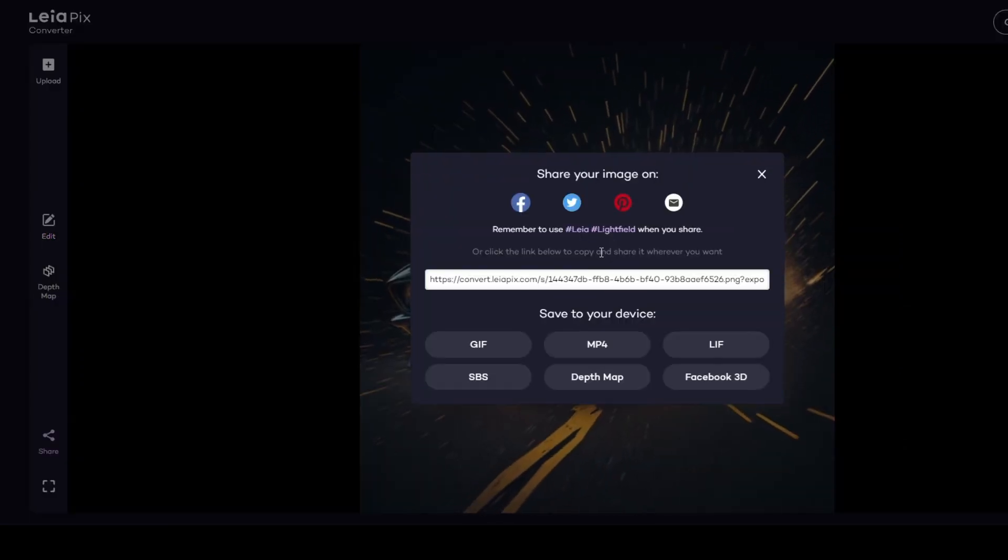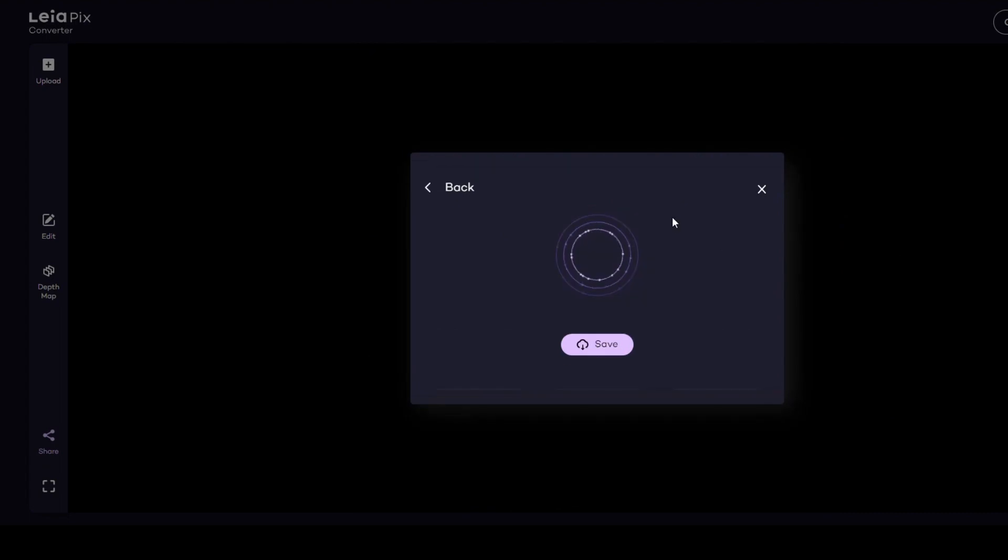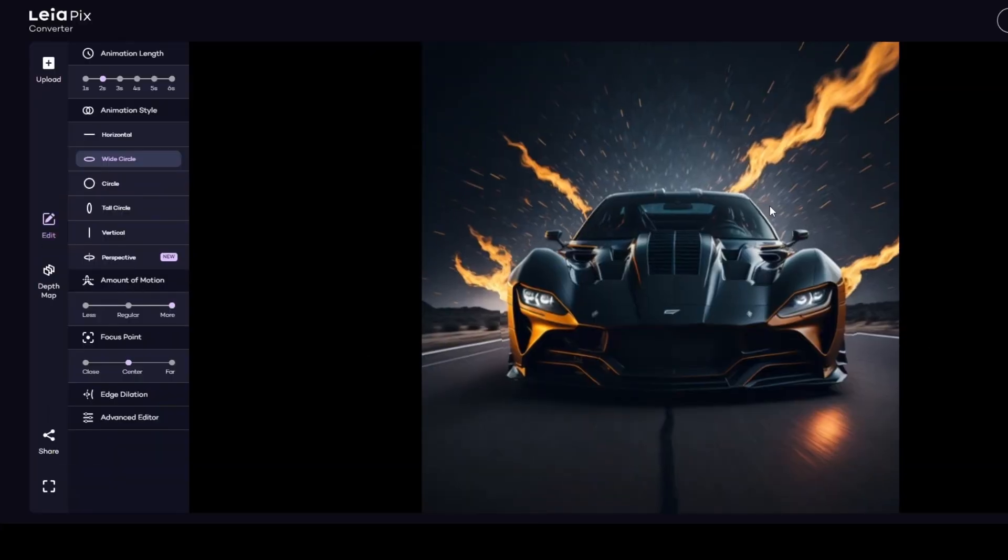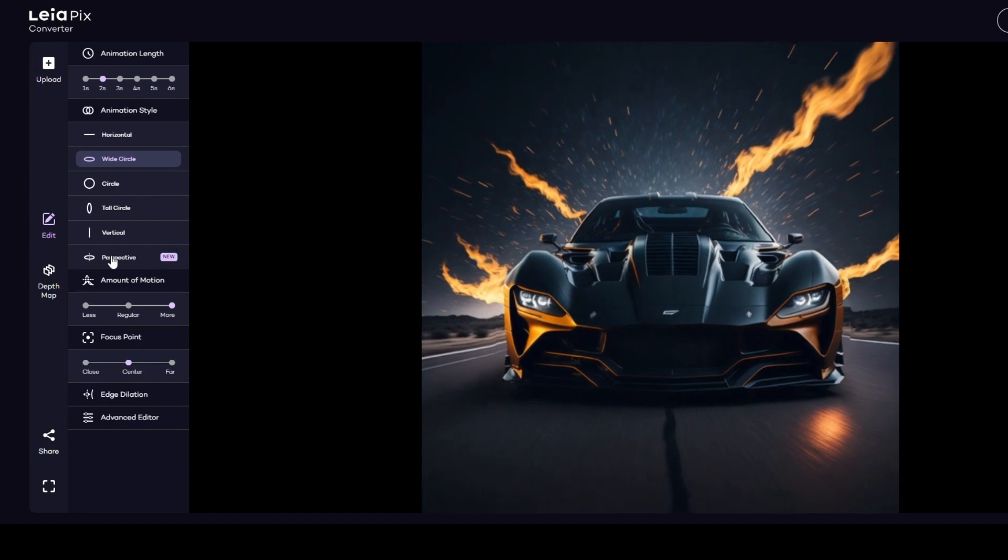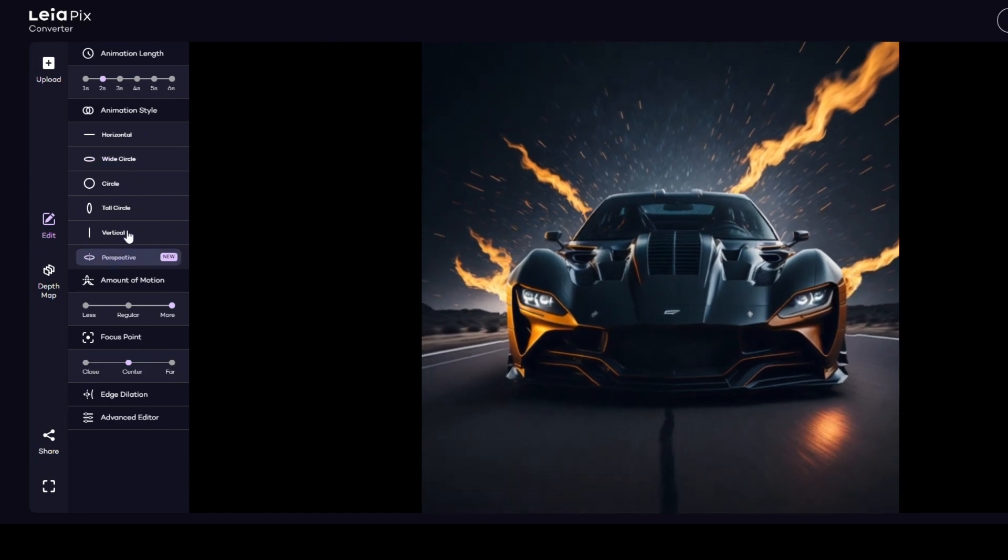To save the result, click Share and choose MP4 to download. Upload the rest of your images one by one.